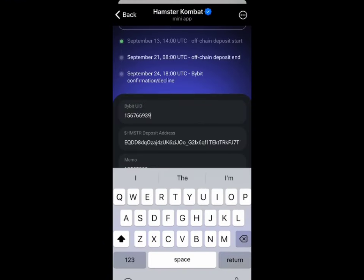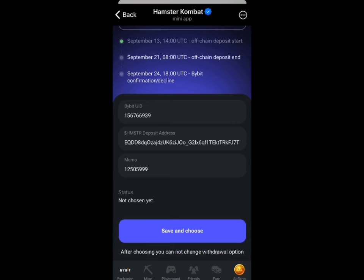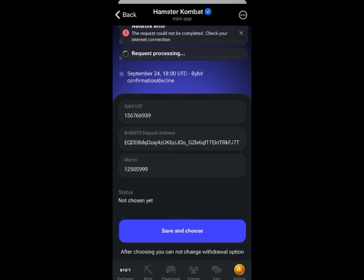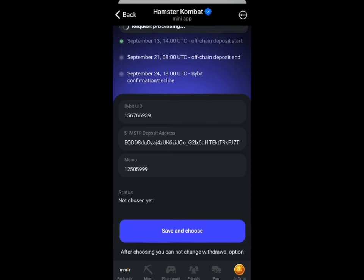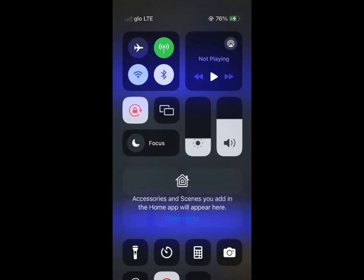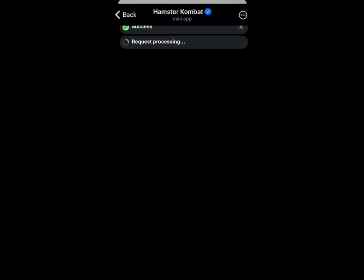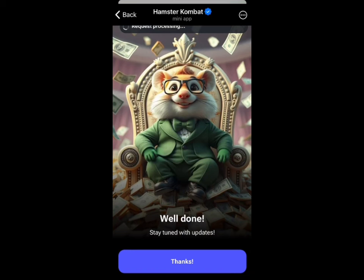Paste your Bybit UID in the UID field in Hamster Combat. Once you've done that, click Save and Choose. Note that once you choose a wallet you cannot change it. Click Save and Choose, wait for it to finish loading, and you will see a message saying 'Stay tuned with updates.'